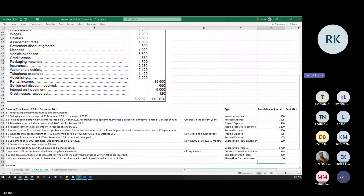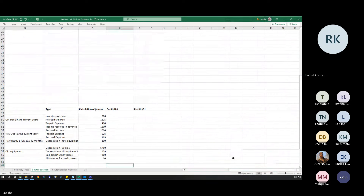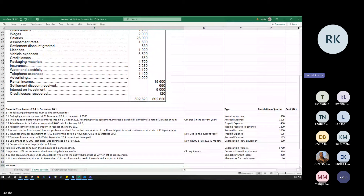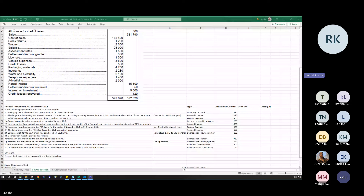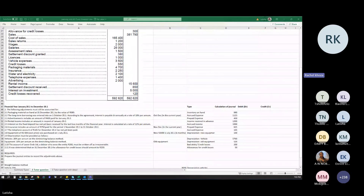Second, it was determined that at 31 December 20.1, the allowance for credit losses should amount to 250 rand. The current allowance in the trial balance is 300 rand. So you are reducing it to 250 — the adjustment is 300 minus 250, which is 50 rand.